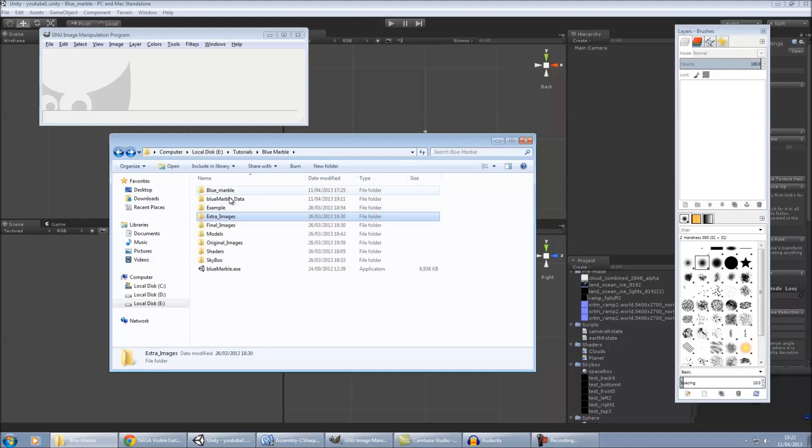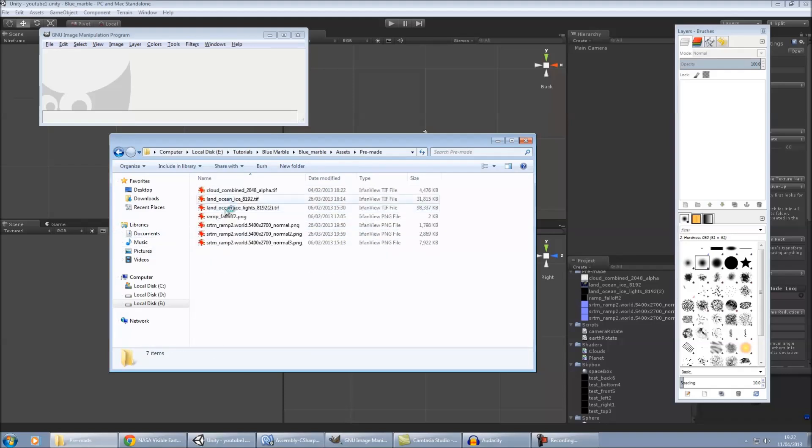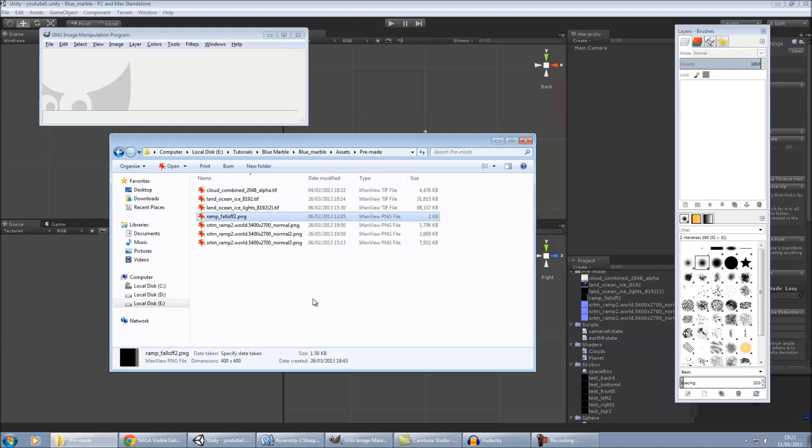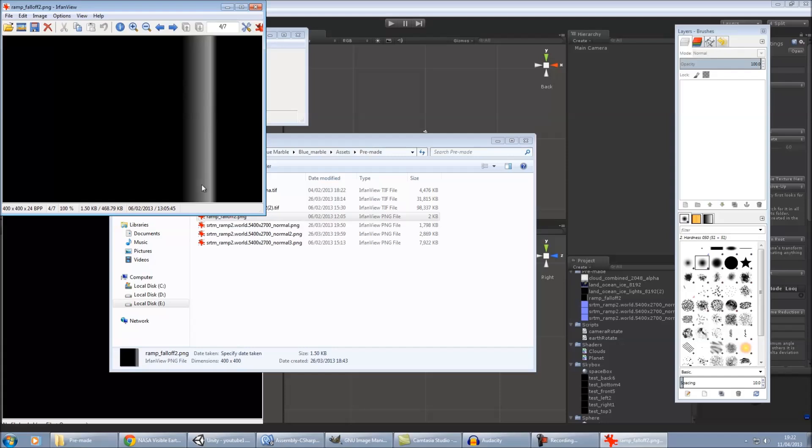I used flash to create my ramp falloff. Let me find it. It's in premium. Yeah, so you also need an image like this, it's just from black to white, back to black. Again, in flash, it's incredibly easy to do. But I'm sure there's plenty of other image programs there where you can do it. But there, that's what my ramp falloff looks like.